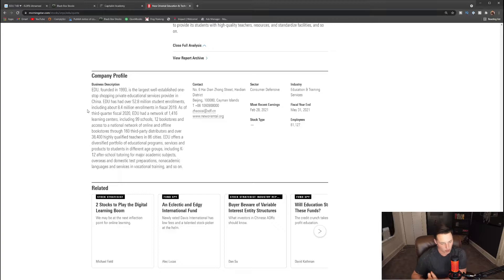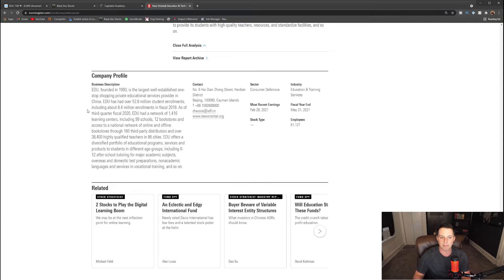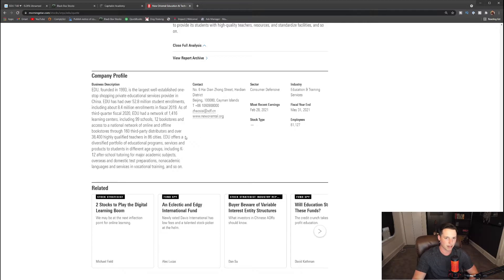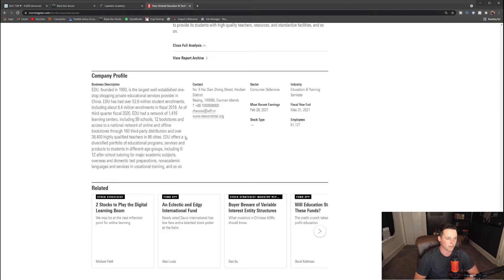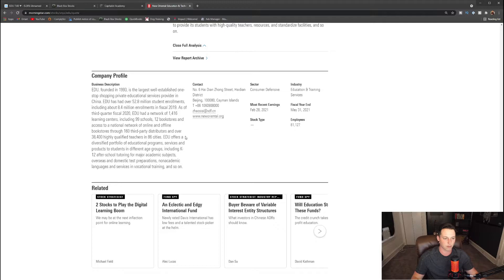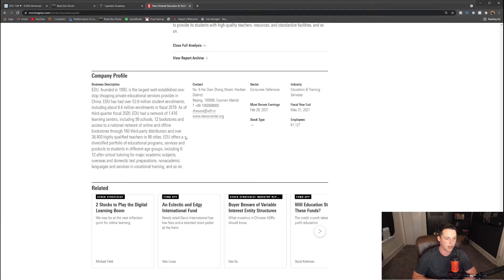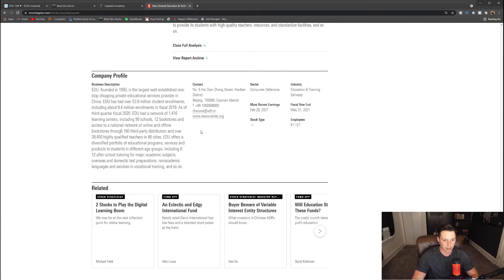Overall, one thing you'll notice is that EDU is massive. It's not like this is a small learning center online or offline—this is a massive corporation. EDU offers a diversified portfolio of education programs, services, and products to students in different age groups including kindergarten all the way to 12th grade and even after-school tutoring for major academic subjects, overseas and domestic test preparations, non-academic languages, and services in vocational training and so on. Basically, it is a learning center that does a lot more than just tutoring online.